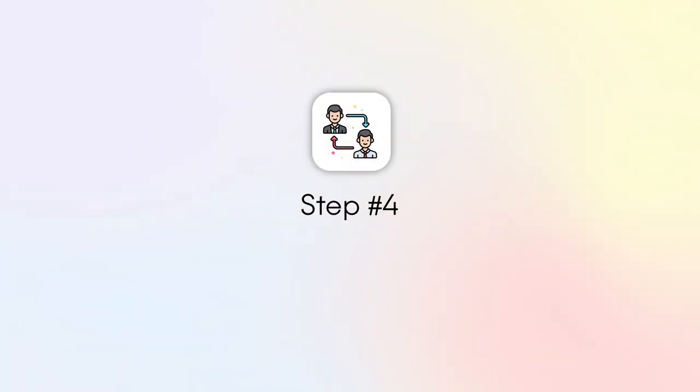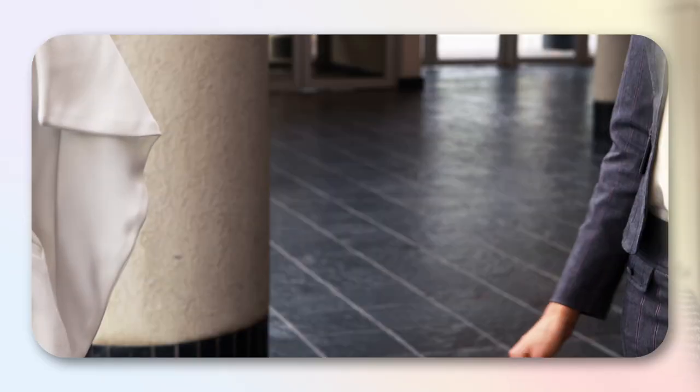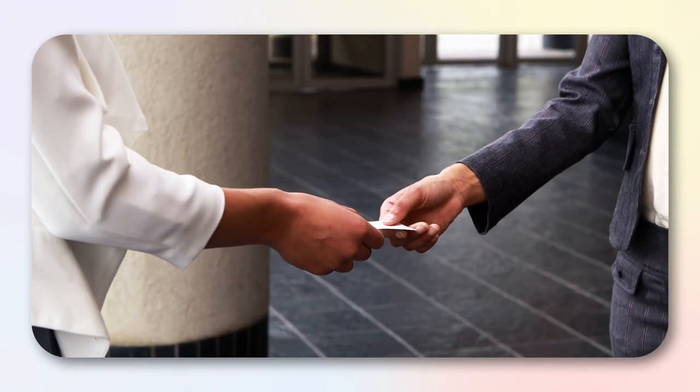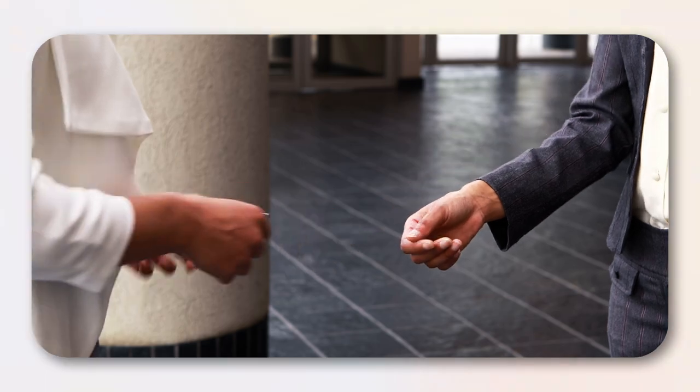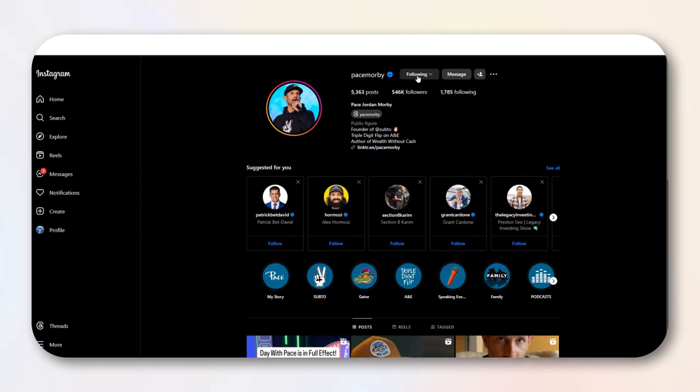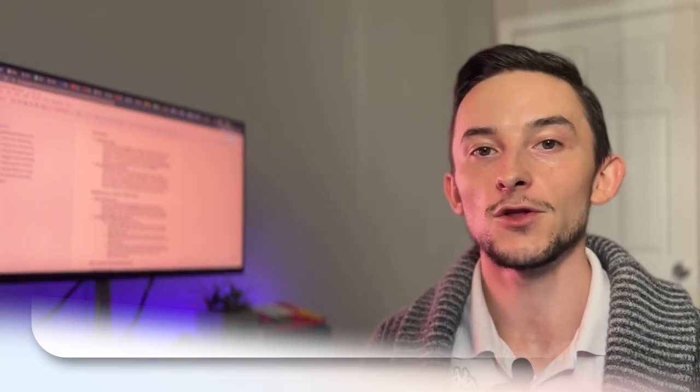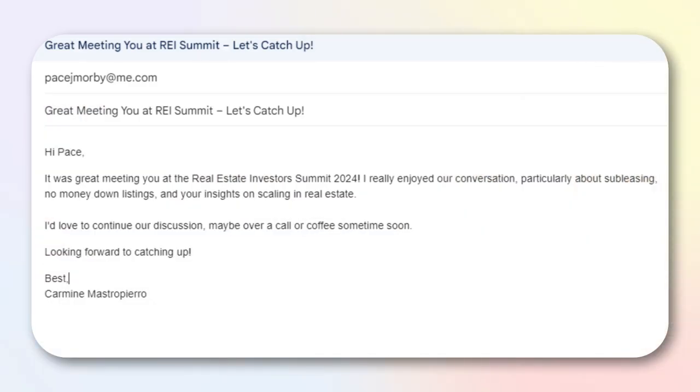Another really big key for networking is following up. This is a big mistake a lot of people make. Let's say for example, you got someone's business card or their social media. Well, go follow them on LinkedIn, follow them on Instagram, maybe shoot them a text or an email, follow up, say it was nice to meet them.